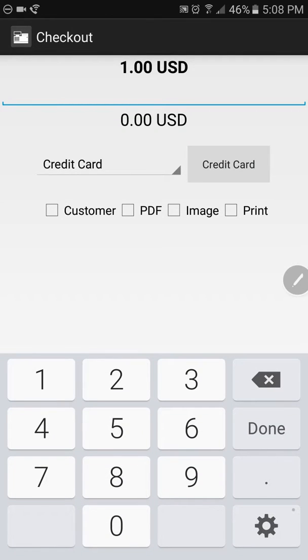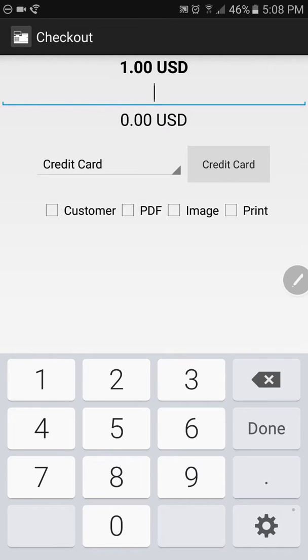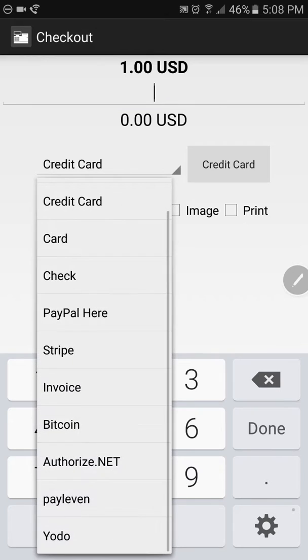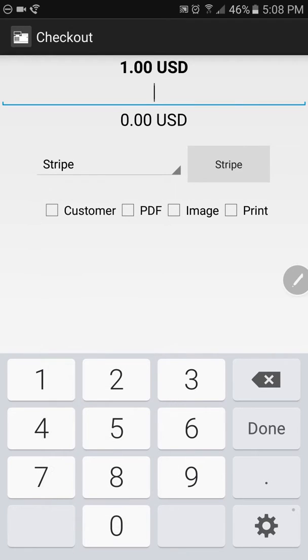And here you can enter any kind of tip or any additional cost you want to add in manually. If you're happy with just what's already up there as far as price, you can leave it as is. Then you can select what payment option the person is going to use. We'll use Stripe.